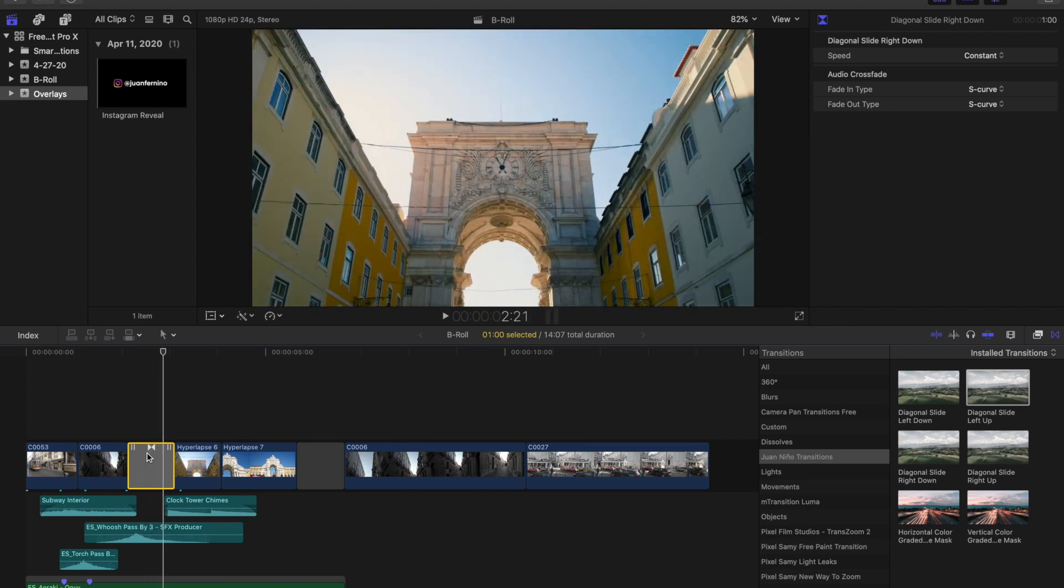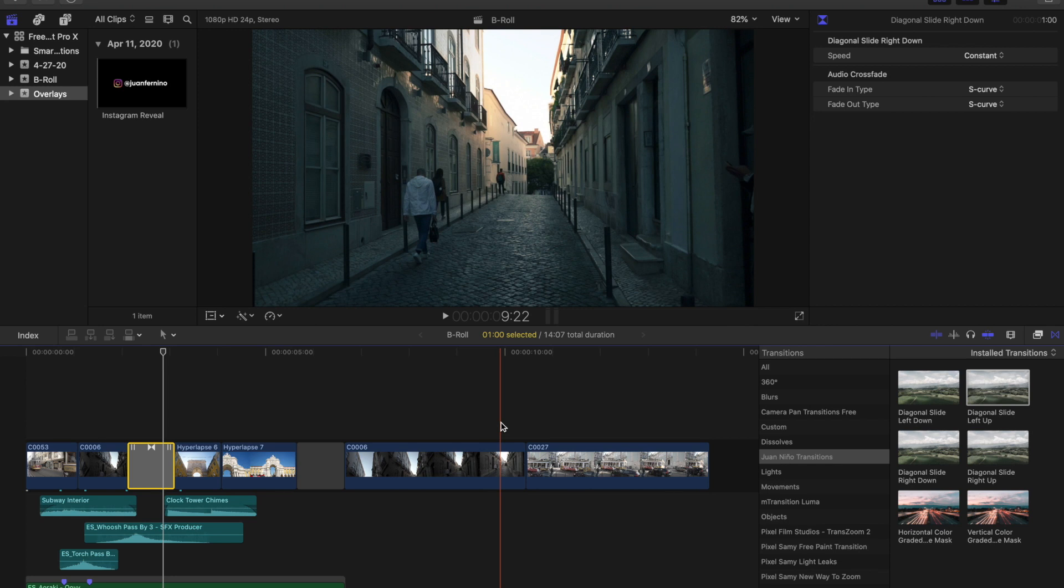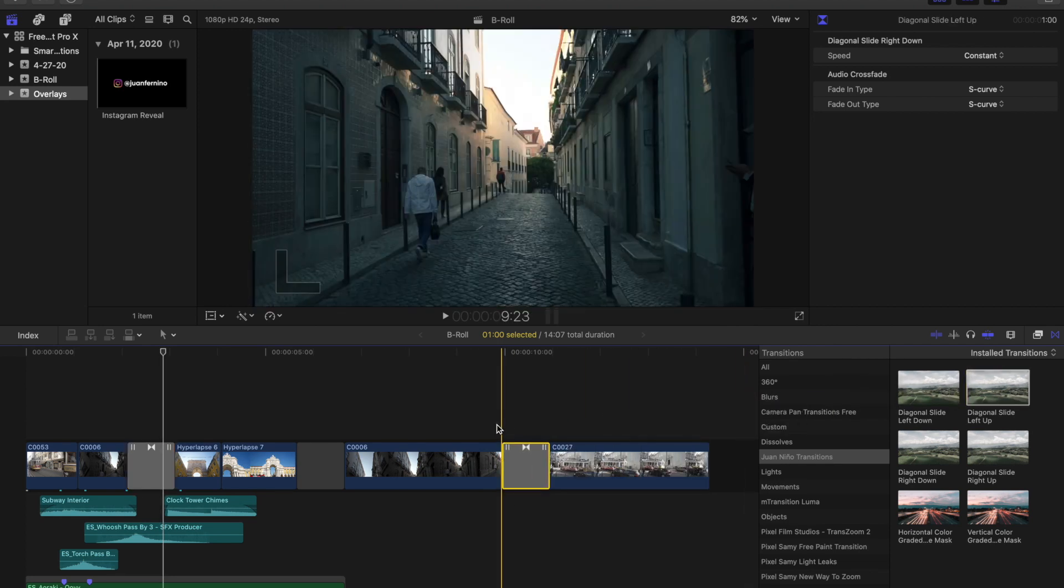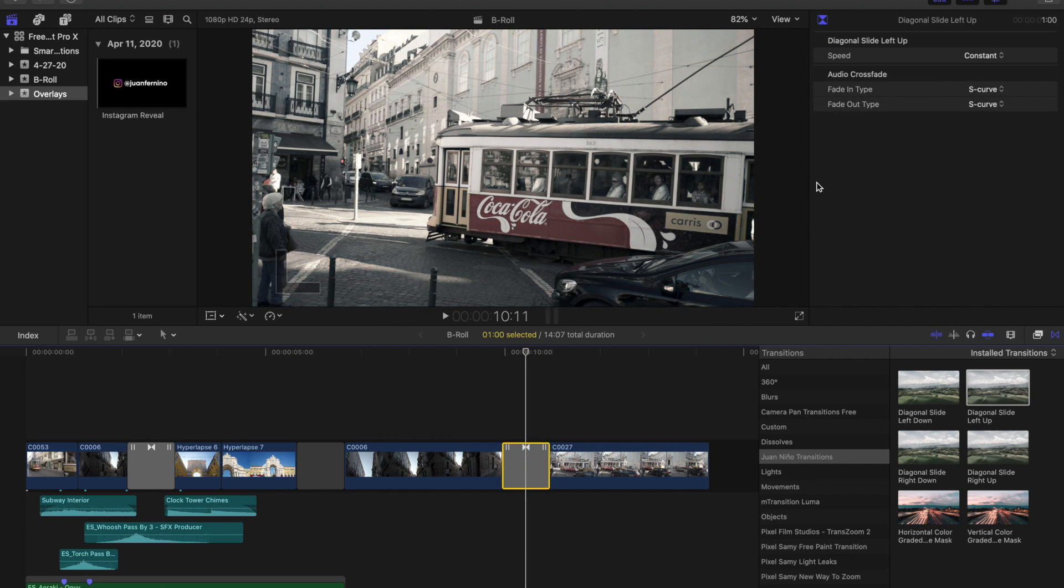And then the color comes back in really nicely. So I like how that turned out and I'm sure that you guys are going to be able to create some really cool stuff. So last thing I wanted to show you before I explain how you can properly install these, if you don't already know how, is head over to this footage right here and I'm going to drag in the diagonal slide left up into the footage and show you guys the one setting that you guys can change with this transition. So if we head over into our inspector and we have the transition selected...